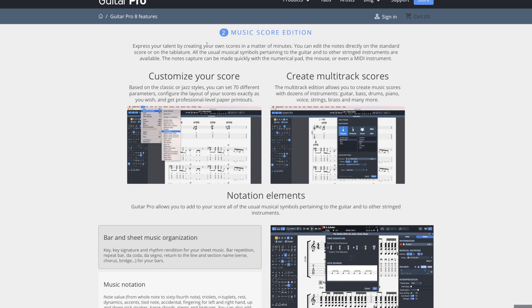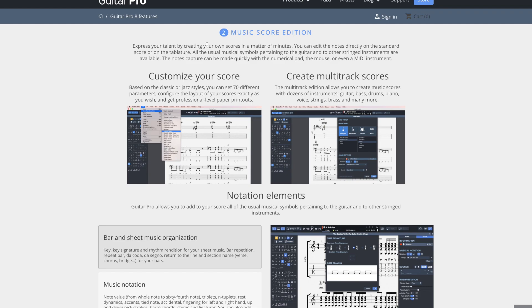Then let's go over the second thing, music score edition. So yeah, you can customize the score, change the layout so you can control basically how many measures you want on each line, if you want it all to fit on one page, that kind of stuff. You can also adjust the different styles, like the way it looks, like a jazz chart or rock chart.